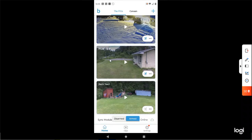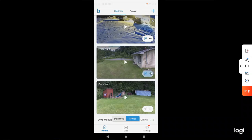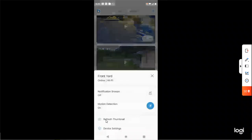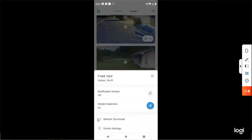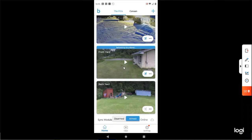All you have to do to refresh that thumbnail and bring it up to the present time is right down here on this little running guy icon — click on that. Then right down here it says 'Refresh Thumbnail,' so go ahead and click on that. Now watch, it says 'Refreshing Thumbnail.'